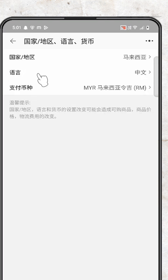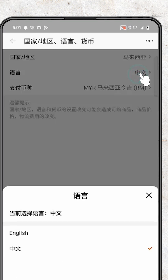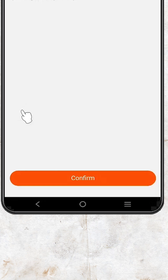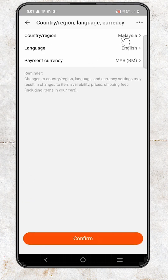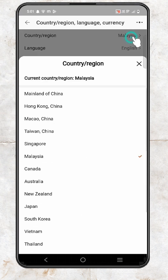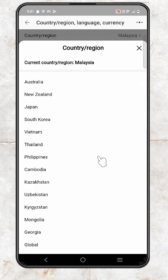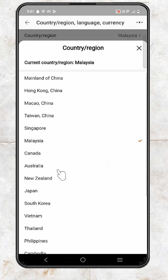Click on the language option, and here we find English — click on English. Now here we find the country is set to Malaysia. If you want to change it, you can change it to any country you want. It's showing all countries and you can click on any — Australia, New Zealand, UK.